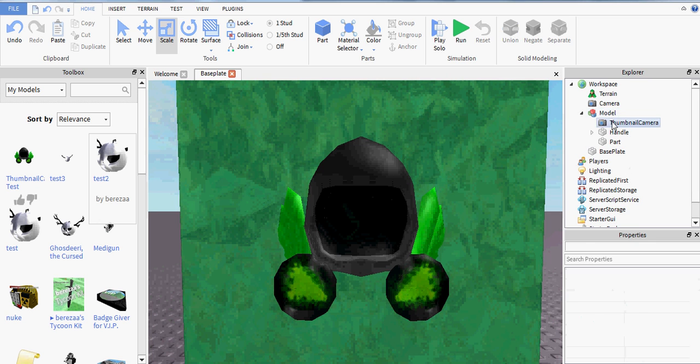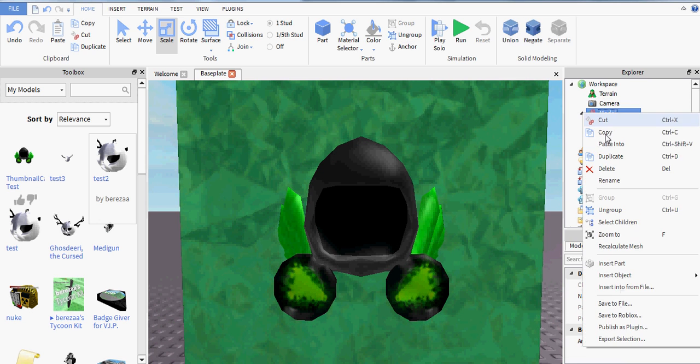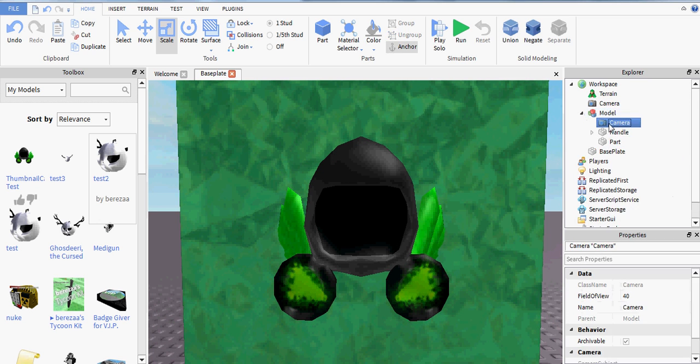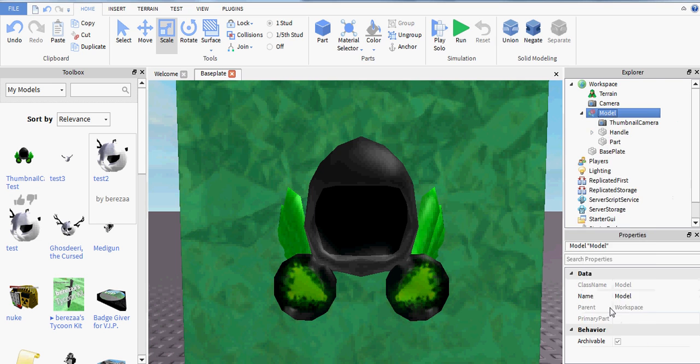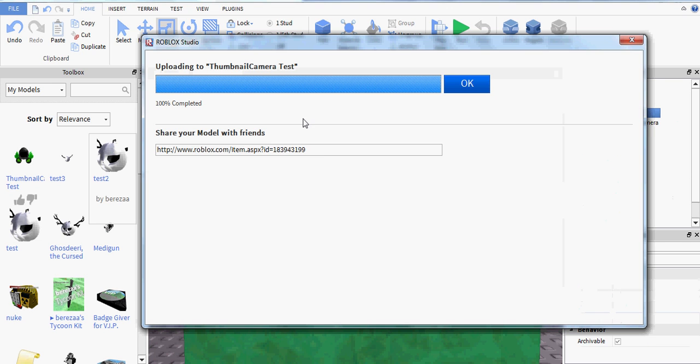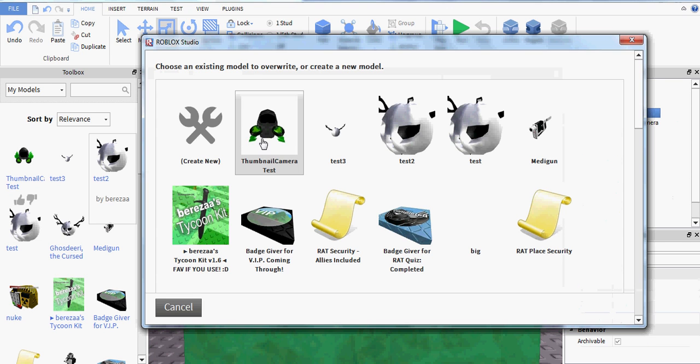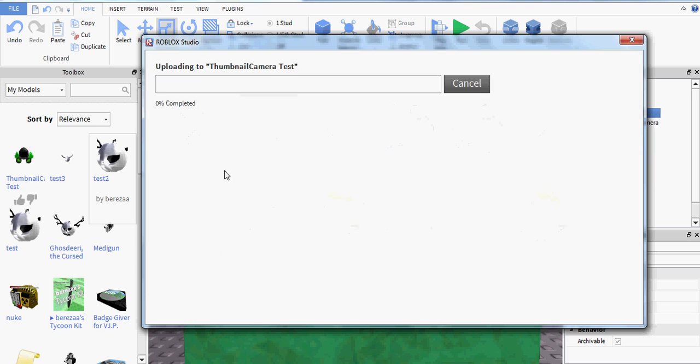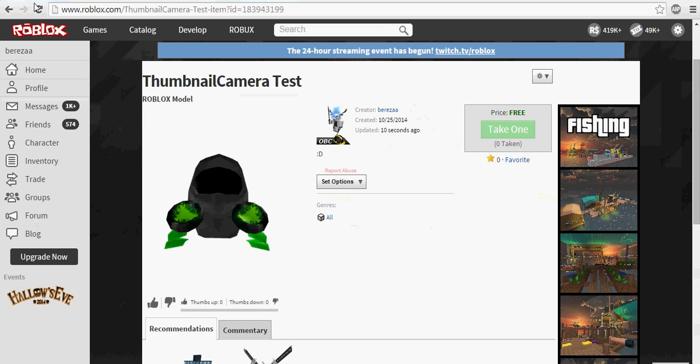And then again, copy the camera, paste it in, name it Thumbnail Camera, publish it to Roblox, and then let's see what it looks like.